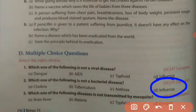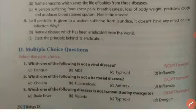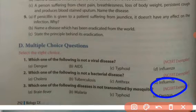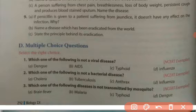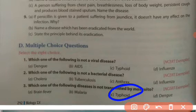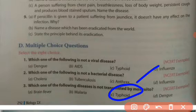The next question is: which one of the following diseases is not transmitted by mosquito? Brain fever, malaria, and dengue are transmitted by mosquitoes. Typhoid is caused by bacteria and is transmitted by houseflies and contaminated water and food material. So the right answer is typhoid.